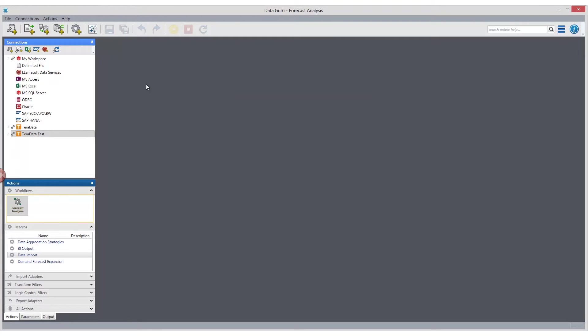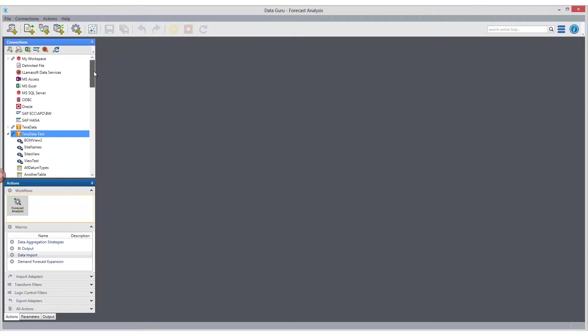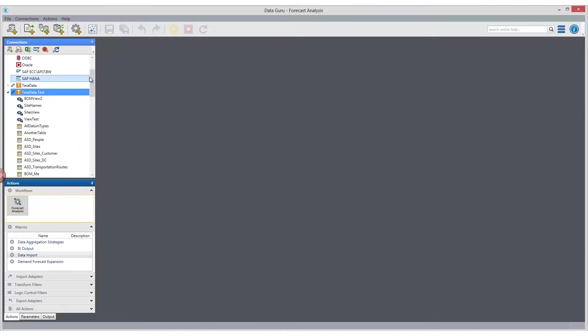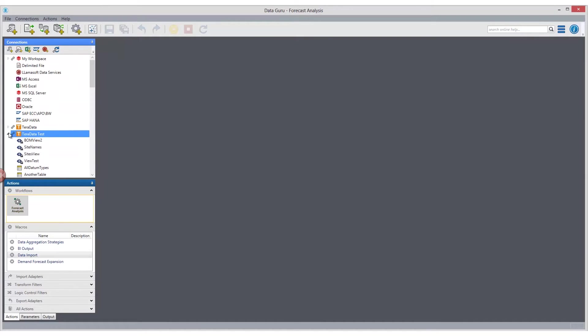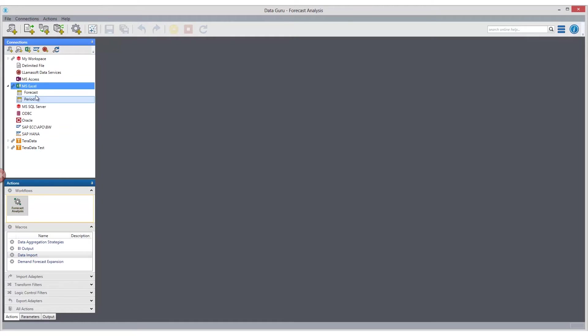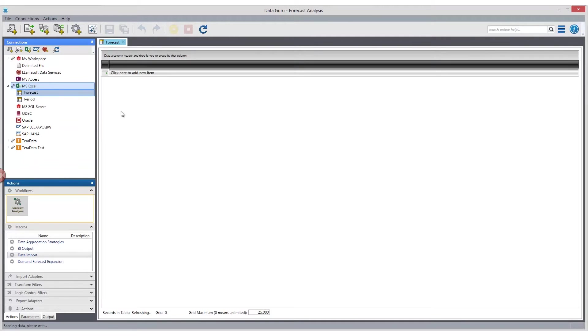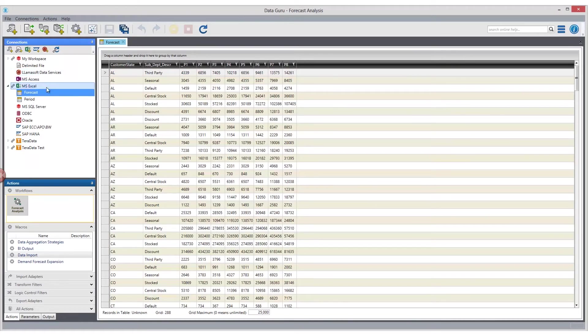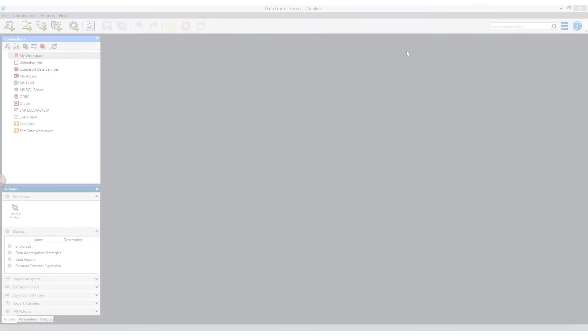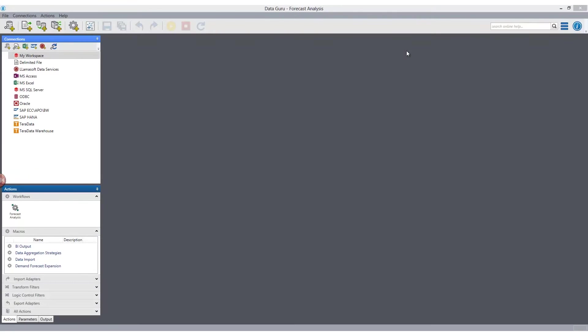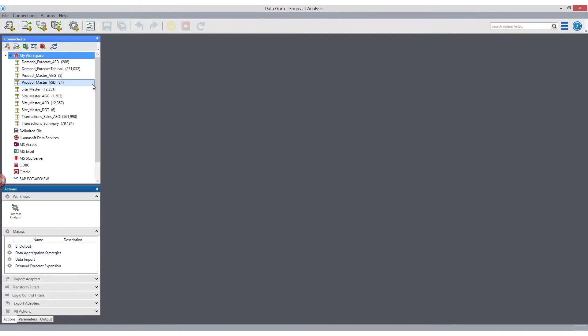Once we've established connections, they're all viewed and stored within the connections pane here. We can expand any one of our connections to expose the tables that are available for viewing. With any of our established connections, we're able to open that connection and start to view the data regardless of data source.